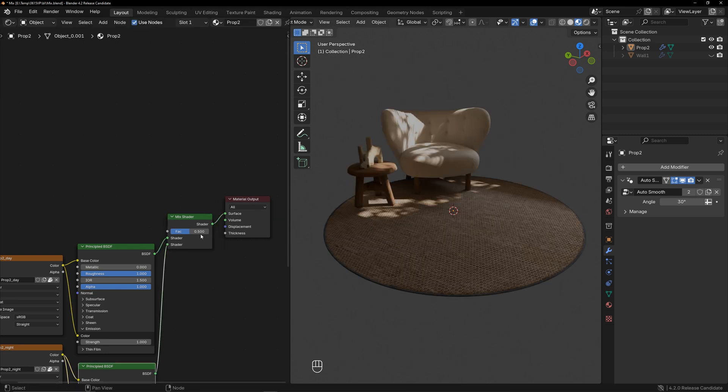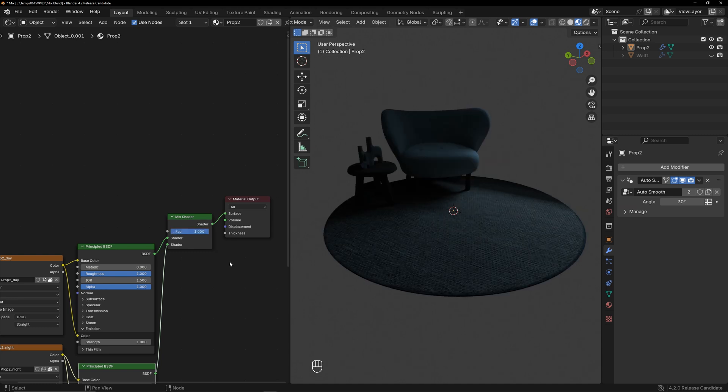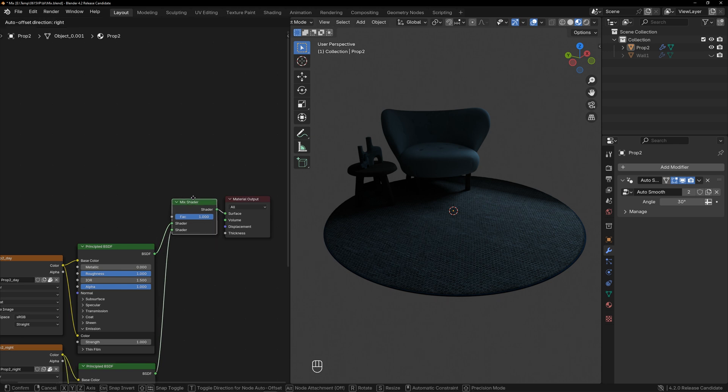When the factor is 0, it's day, and when it's 1, it's night. Using a mask to control this factor will enable the transition.